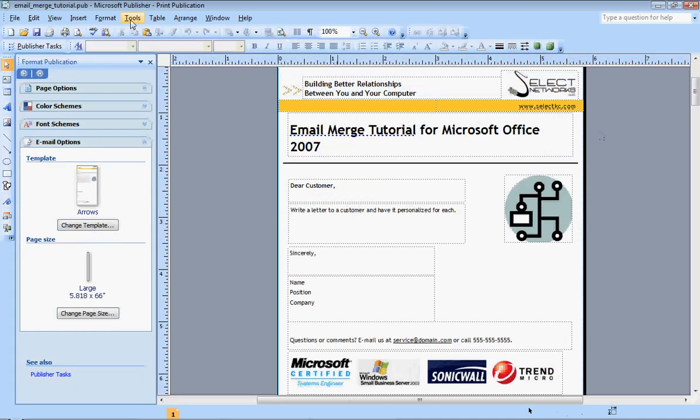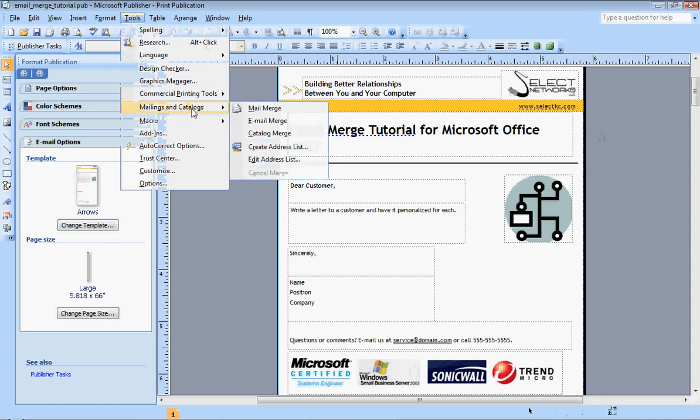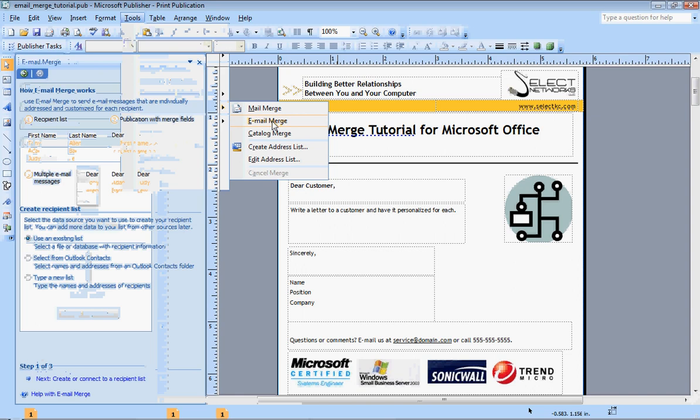You are going to go up to Tools on the top menu here, click Tools, Mailings and Catalogs, and Email Merge.